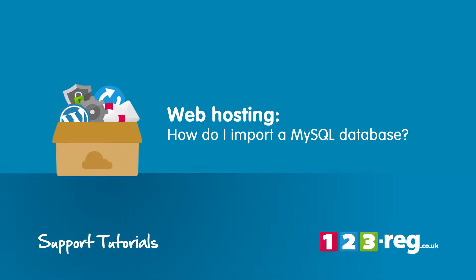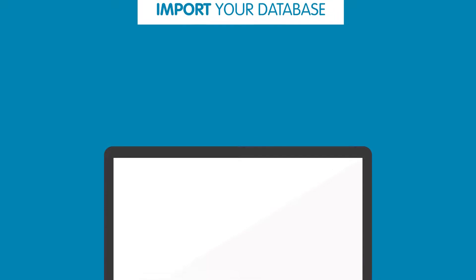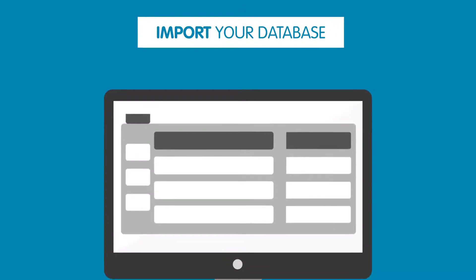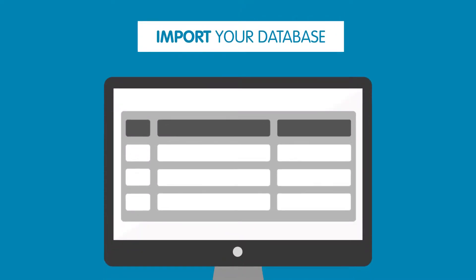How do I import a MySQL database? In this video we will show you how to import your MySQL database into your web hosting package.